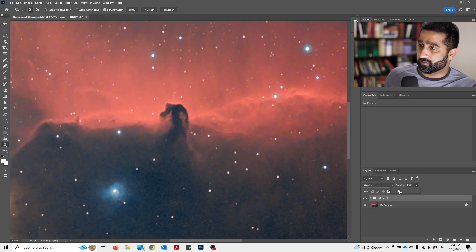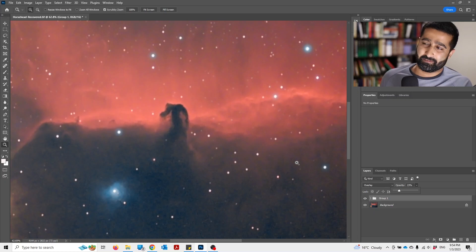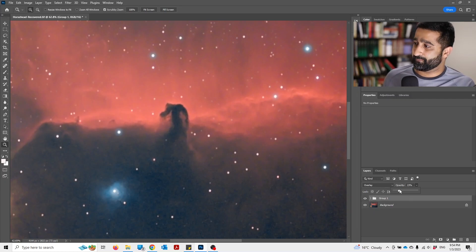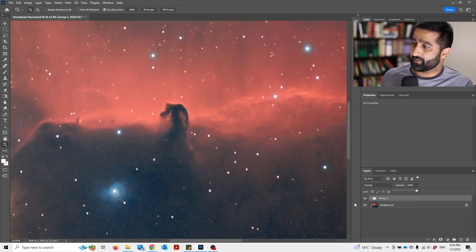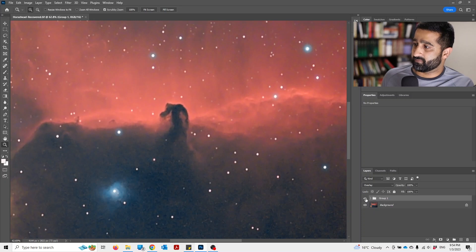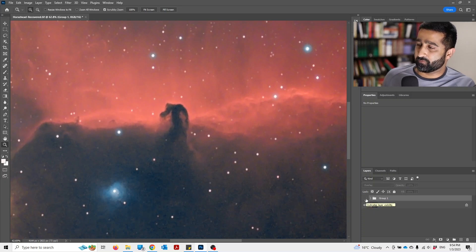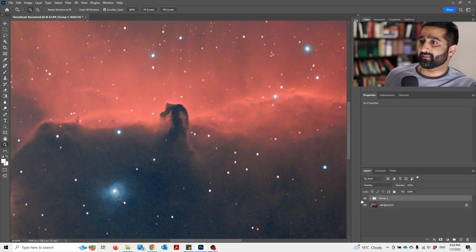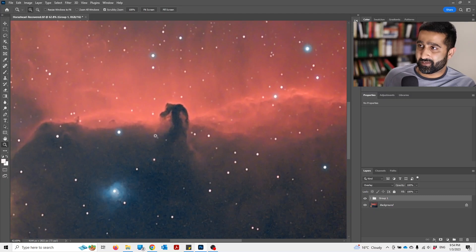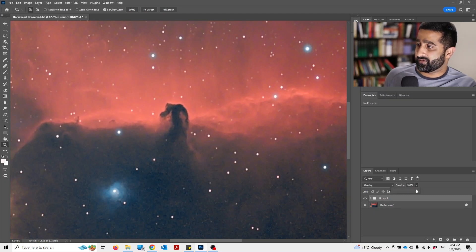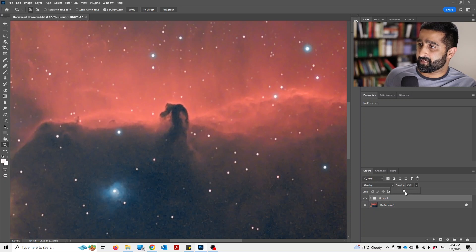That will reduce the sharpening to the level that you are comfortable with. But I can show you what difference is made - so this was before and this is after - and I can dial the opacity down a bit because I think that sharpening is a bit too much for me, but I'm happy with this.